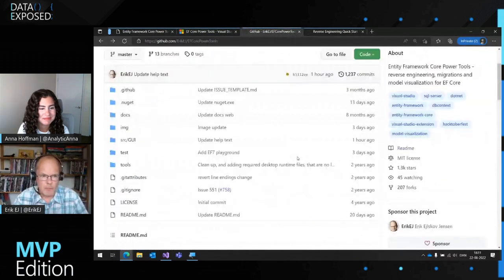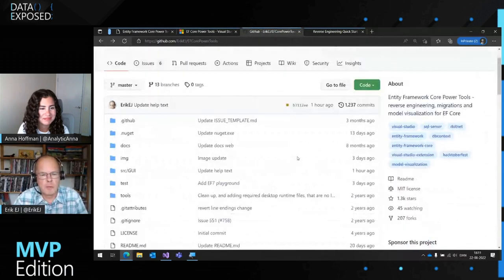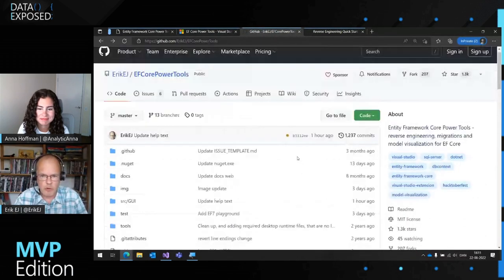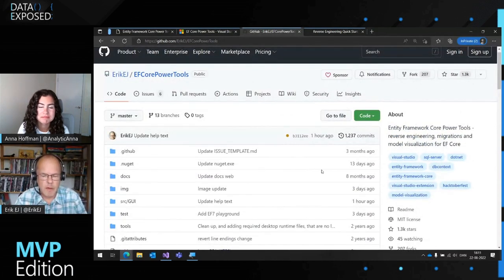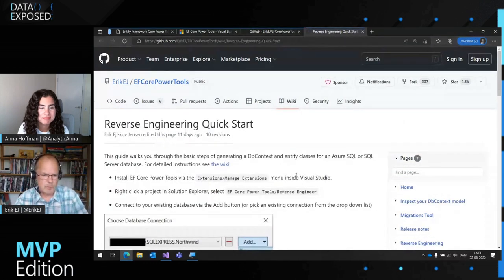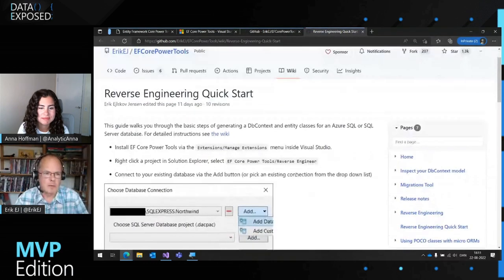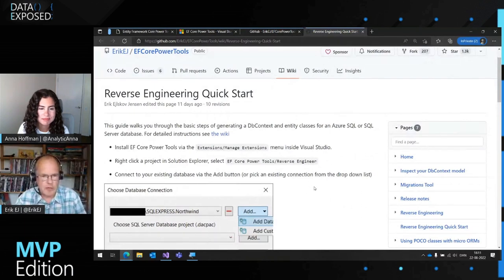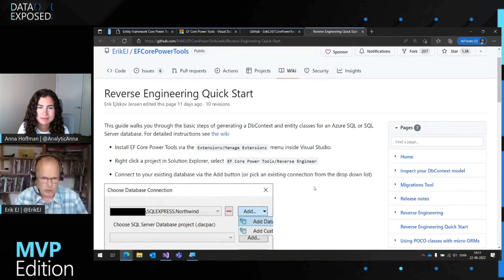I get a lot of feedback, bug reports, and so on on GitHub, and I welcome anybody using the tool to interact with me there. What we're going to look at today is basically the reverse engineering quickstart article, which shows very quickly how to get started using the tool by pointing to an existing database.